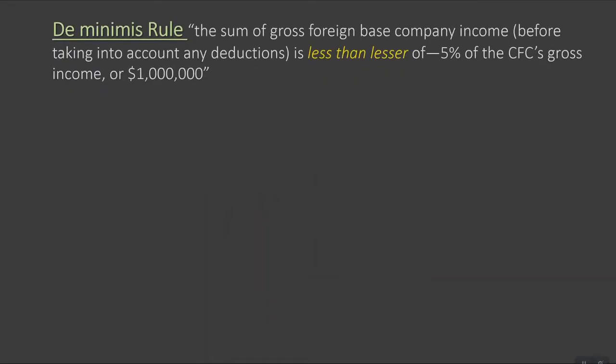Let's first look at the de minimis rule. This rule says that if the sum of the gross foreign-based company income, before taking into account any deductions, and the gross insurance income for the taxable year of the controlled foreign corporation is less than the lesser of 5% of the CFC's gross income or one million dollars, then no part of the gross income for the year is treated as subpart F income.